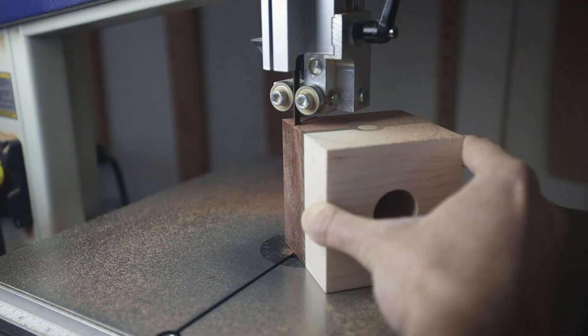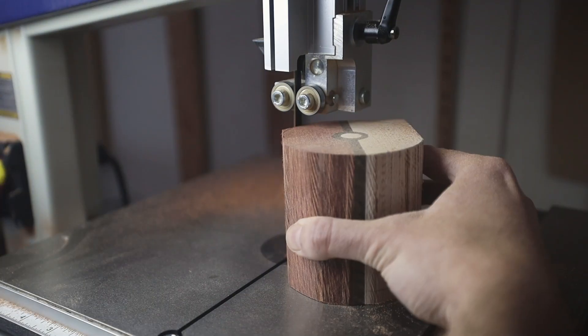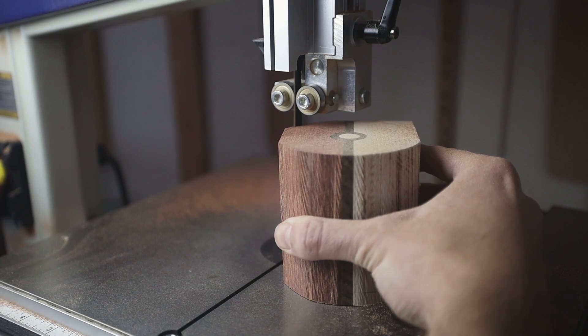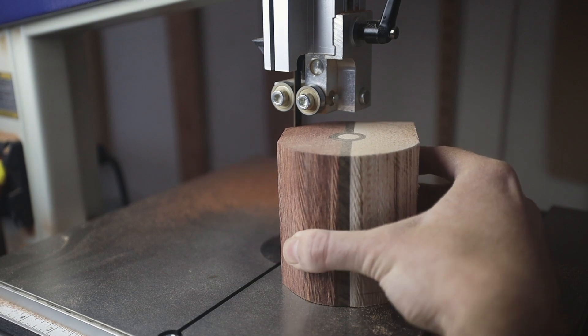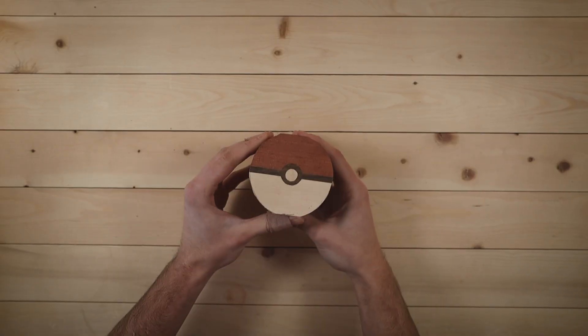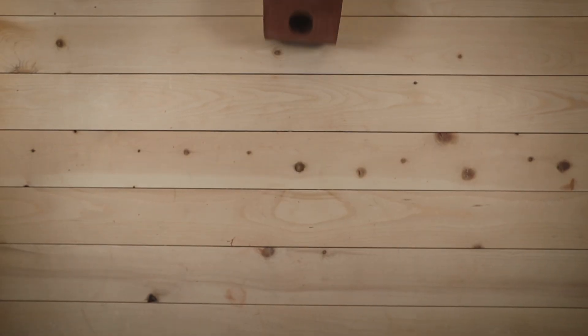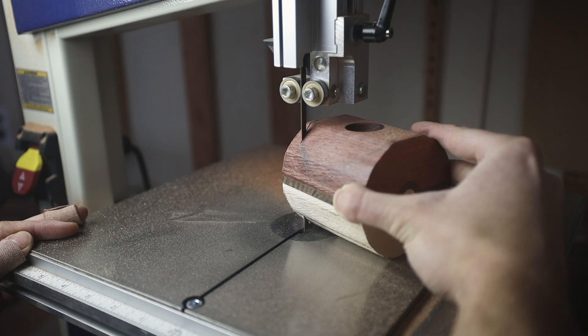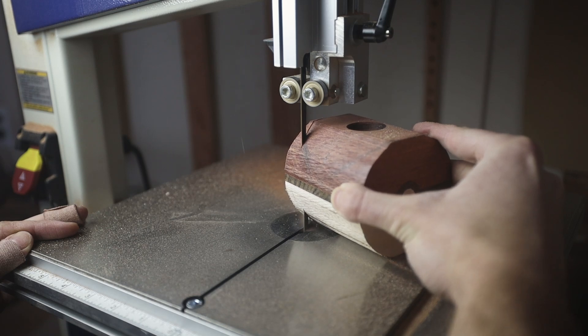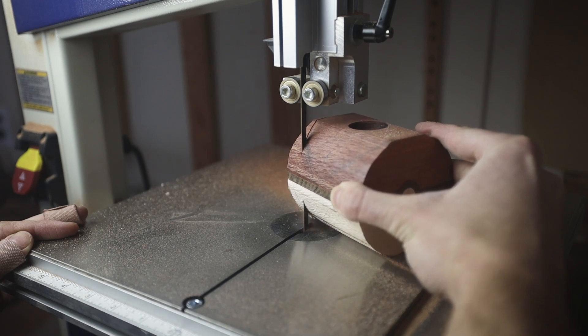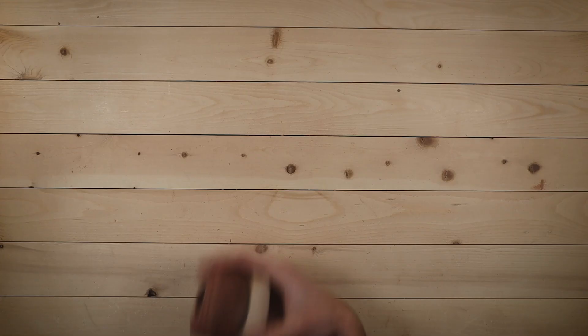I decided to try and round the corners off using the bandsaw. It actually worked pretty well. I'm down from pokecube to pokecylinder. Then I flipped it over, cut off the other corners, and managed to turn it into a, whatever you call this.